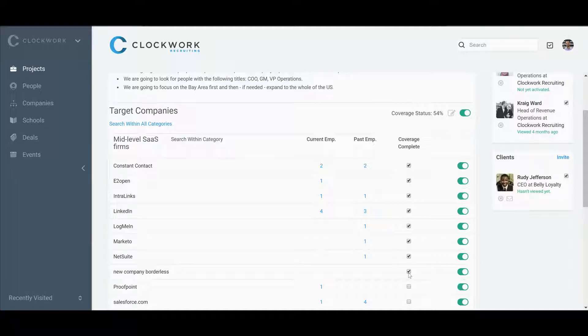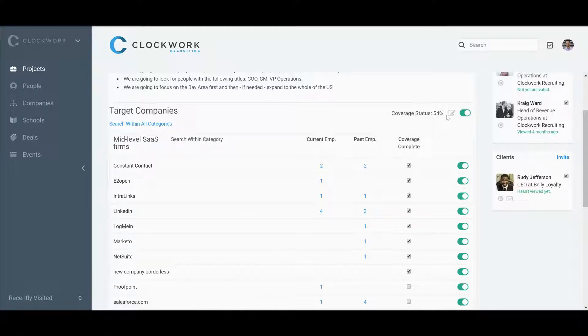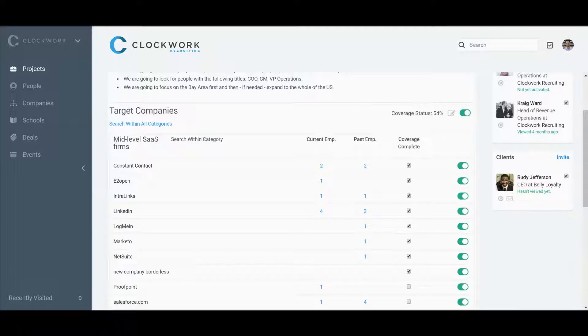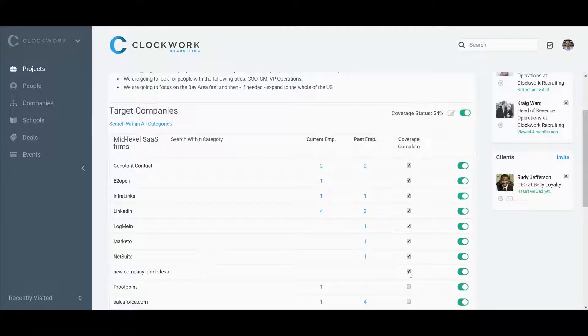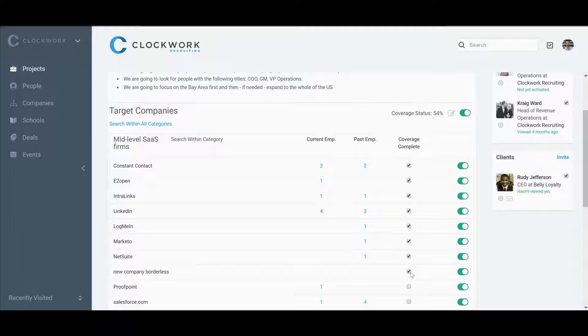For a new company like Borderless, you might not have anybody—maybe there's just no coverage there, no people to add—but you still want to check this box to show your team and your client that you've actually done that research.